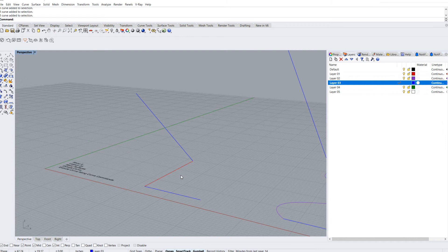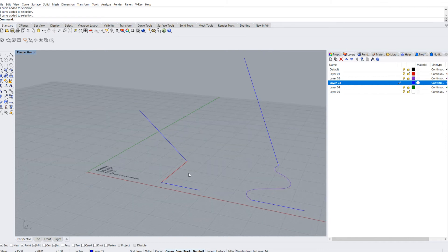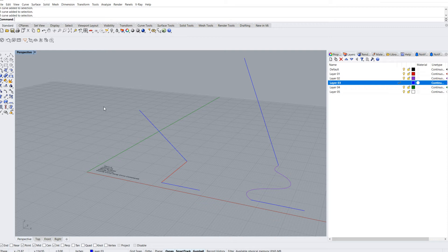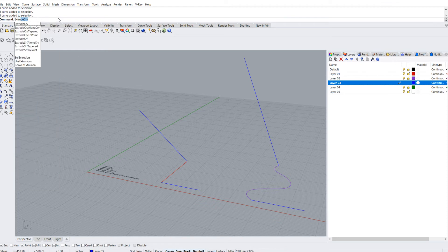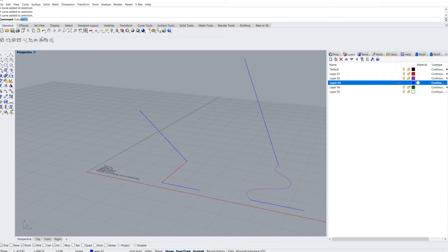Now, the extrude curve command is basically that - it'll just take a curve and extrude it. You can either type it in, which is generally what I do, extrude curve, and then hit enter.